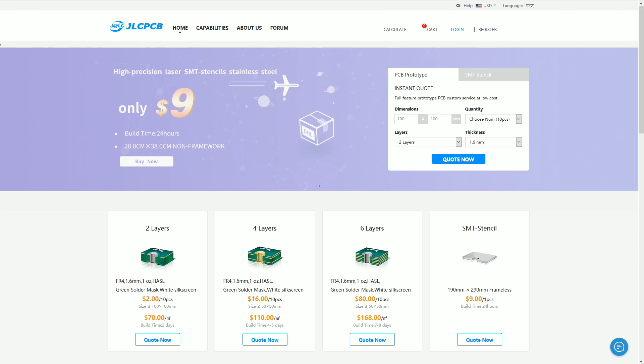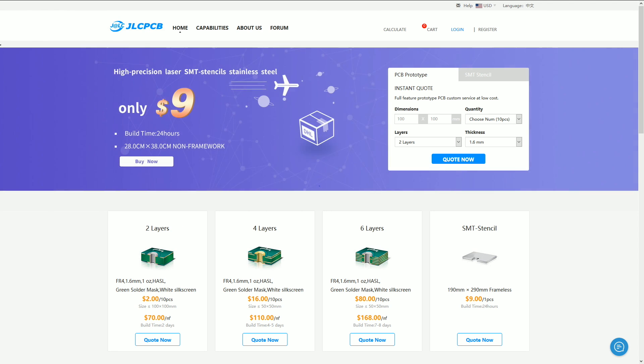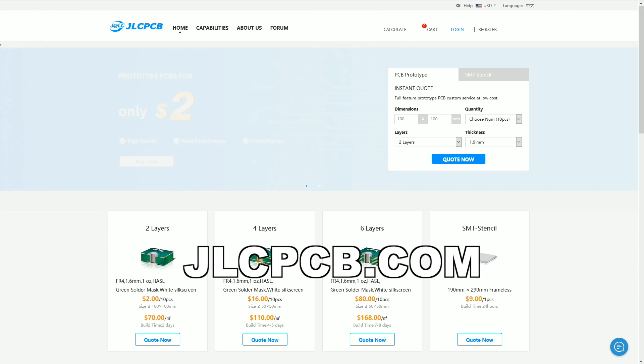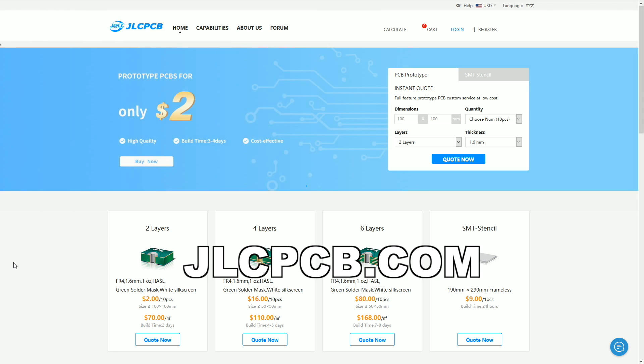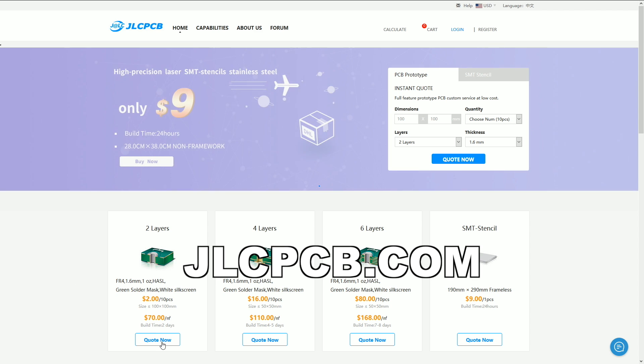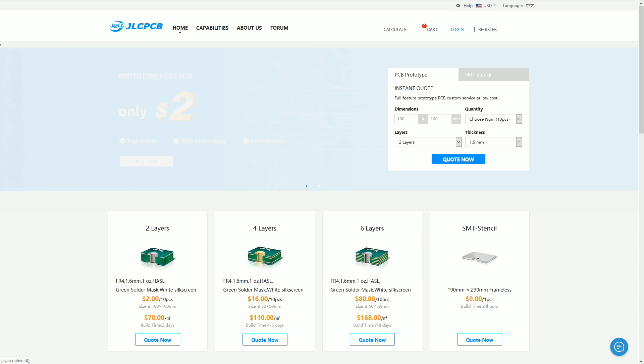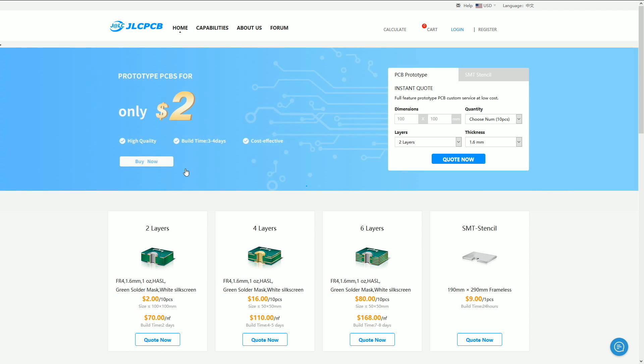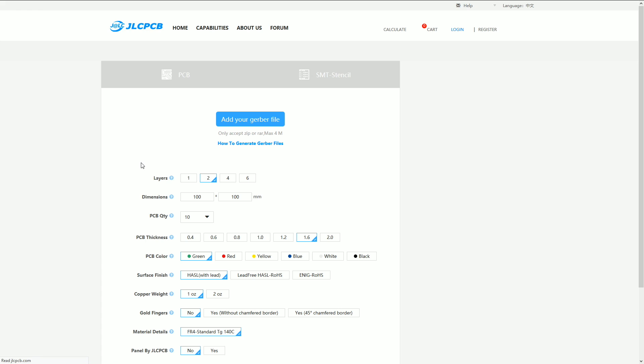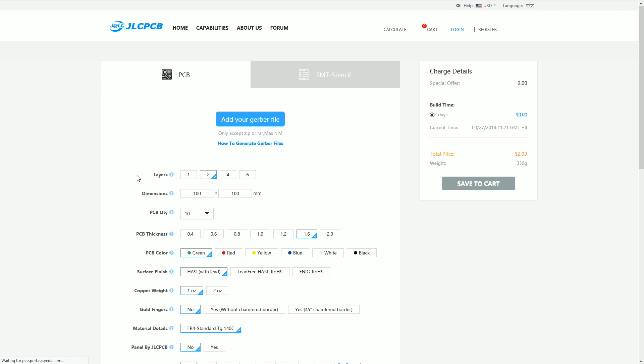Now for the fun part, let's visit jlcpcb.com and get our boards ordered. When you see the prototype PCB screen, click buy now. And here we have the live quoting screen that will allow us to upload our files, choose various options and quantities, and see a real-time price quote.